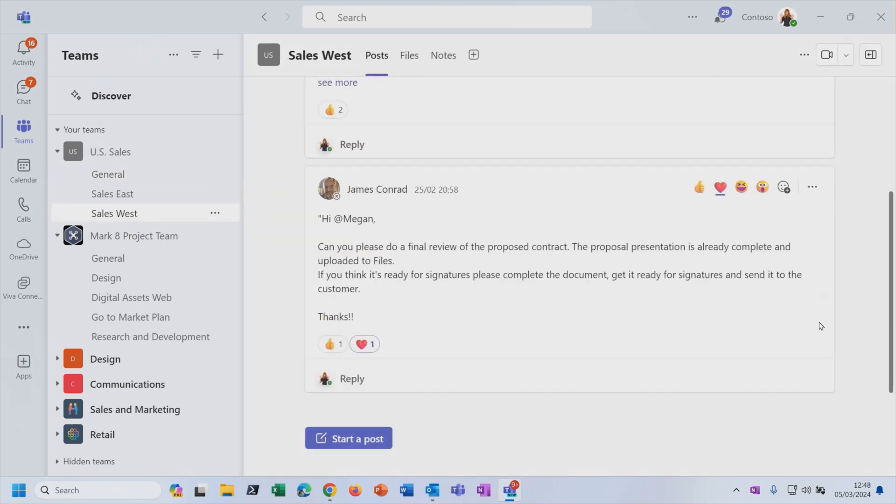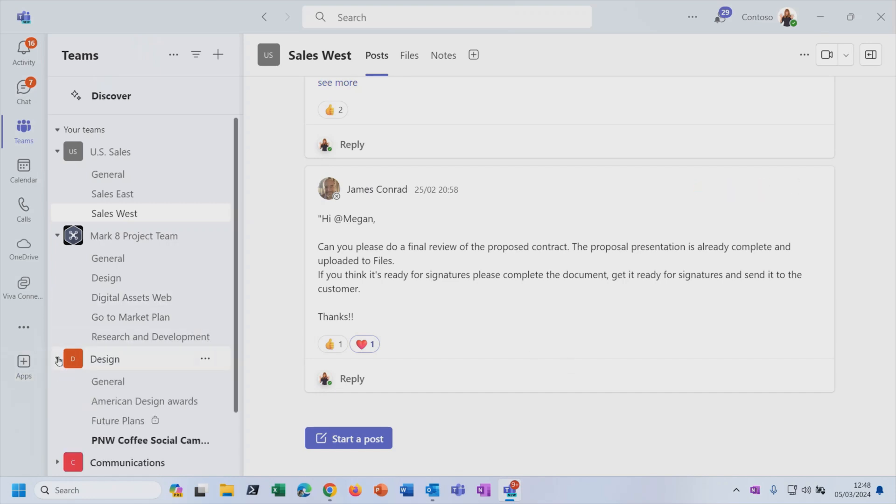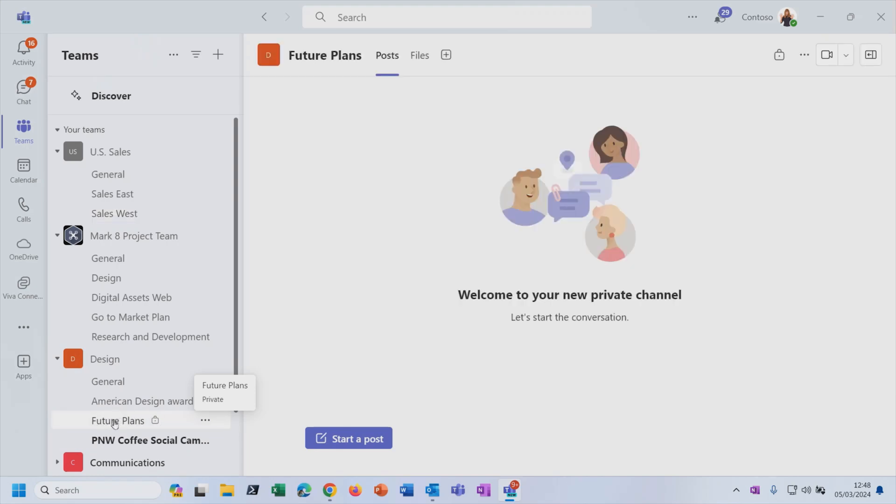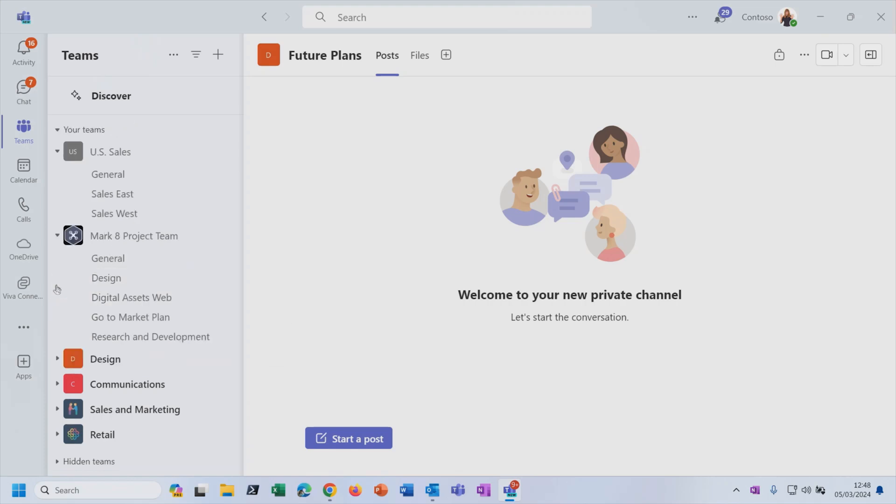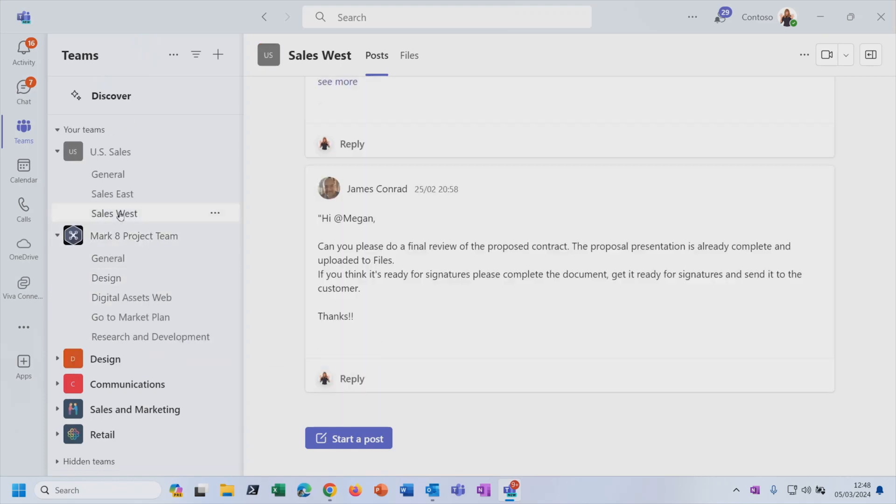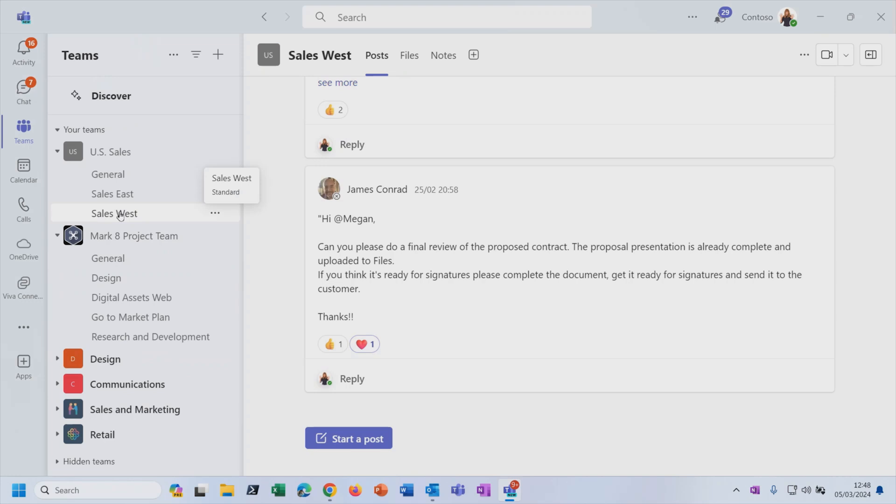So that's the assumption you should go with. Any post that you put into a channel conversation will be visible to the whole team, except for where there's a private channel. So can you see this Future Plans channel here, which is a channel in the design team? It's got a padlock next to it. That means only a subset of the team members can see that channel. It's a private channel. But if you don't see the padlock, then you should assume that everybody who's a member of that team can see that conversation.